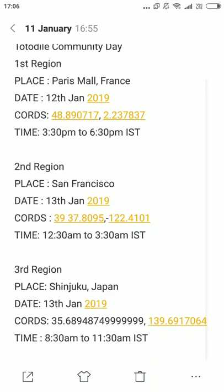The second region is San Francisco, PF39. I will play in PF39. The date is 13th January 2019. The cards are in the description box. According to Indian Standard Time, the time is 12:30 a.m. to 3:30 a.m. Don't be confused — this is according to Indian Standard Time.